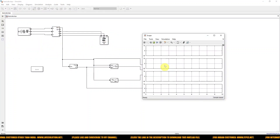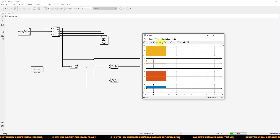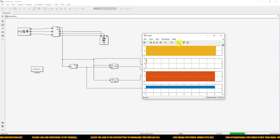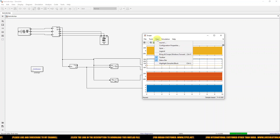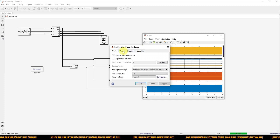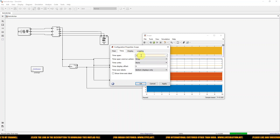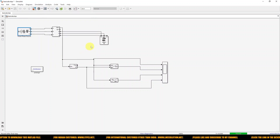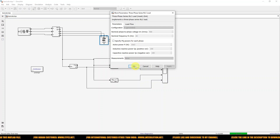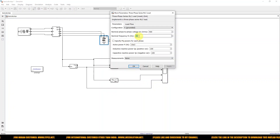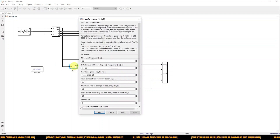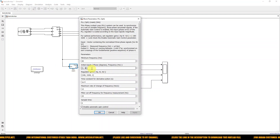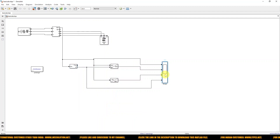Now I'm going to simulate this model. I'm going to change the simulation time — because we are using 60 Hz frequency I'll use 0.1 seconds. Actually, I'll change the frequency to 50 Hz, and change the initial input frequency to 50 Hz in the PLL as well. Now I'm going to simulate this.